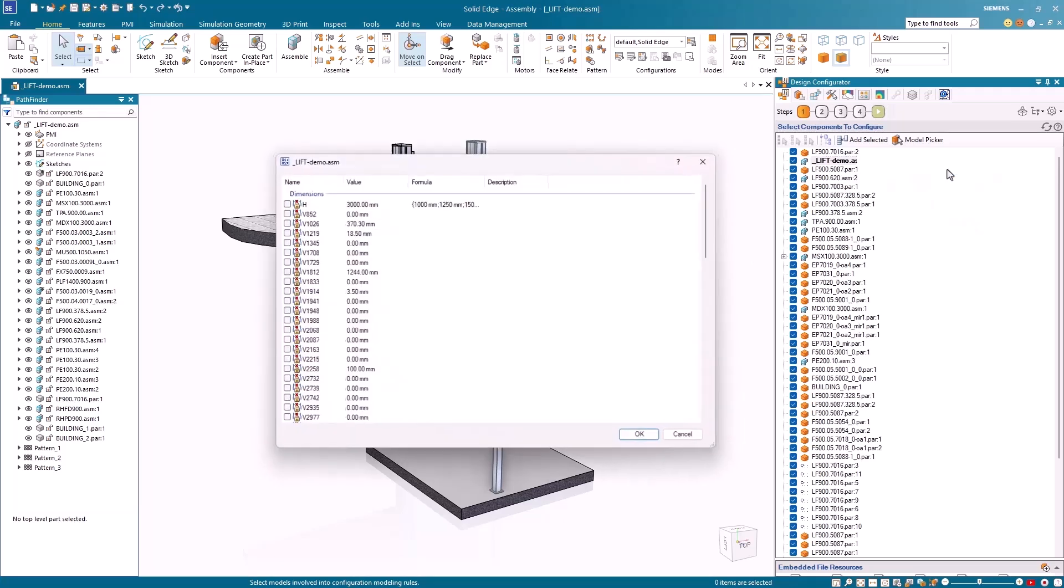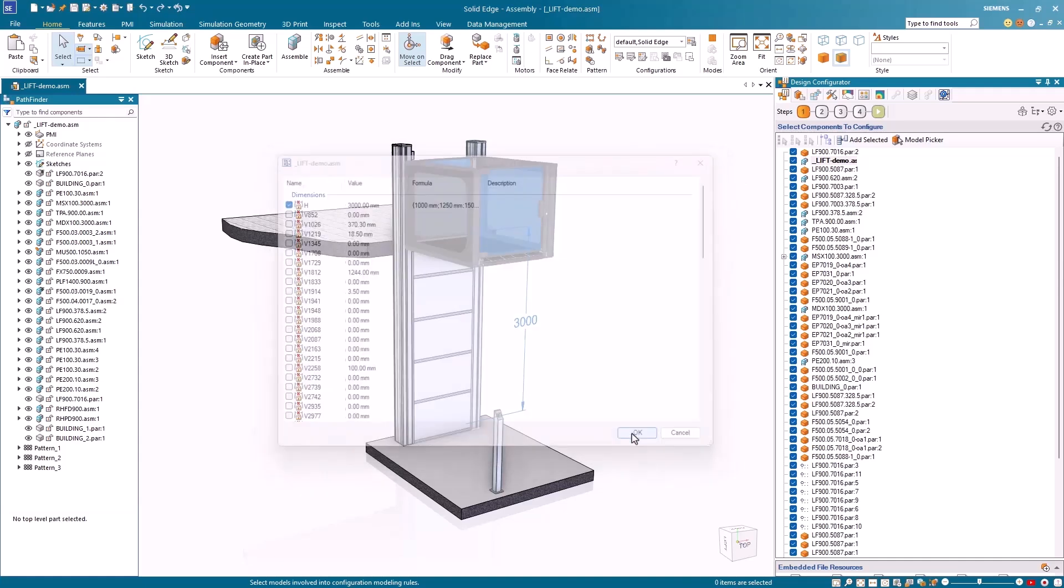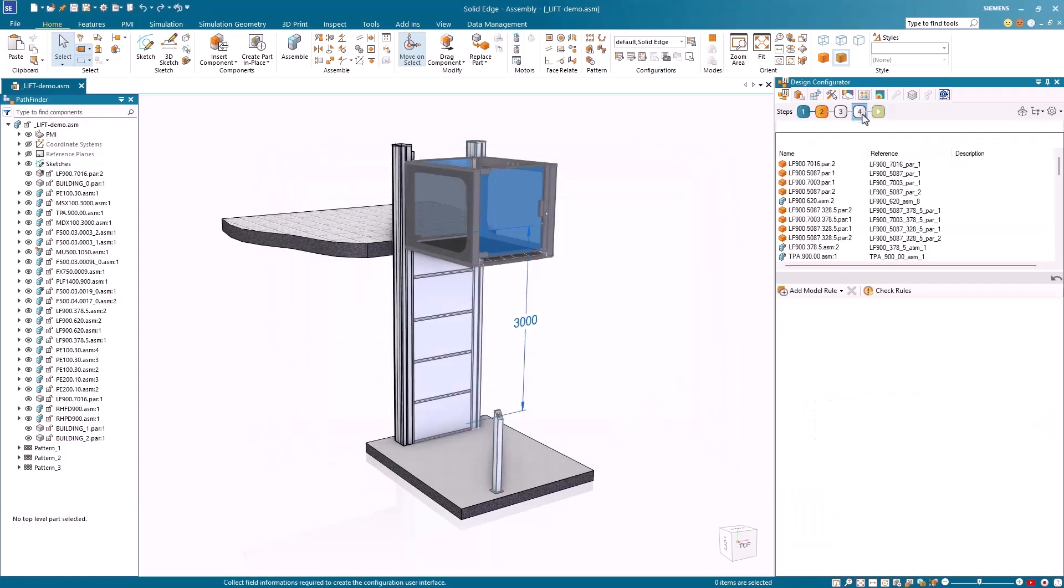Create customized designs faster, smarter, and easier with powerful features in Solid Edge Design Configurator.